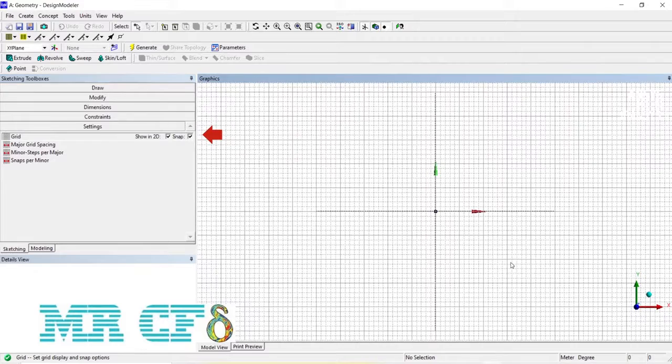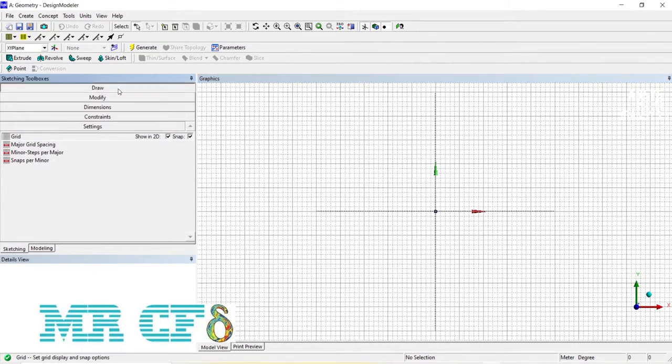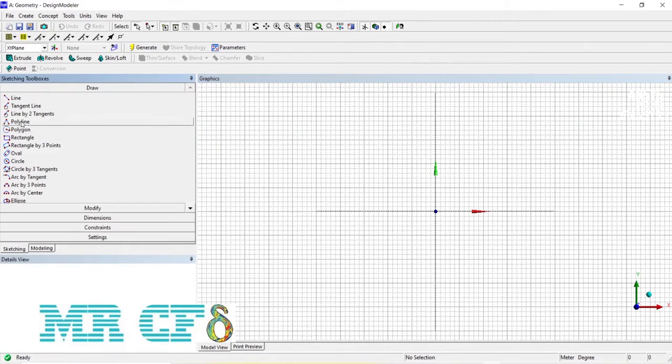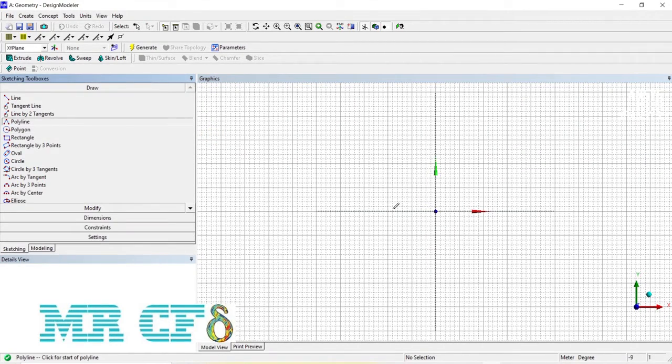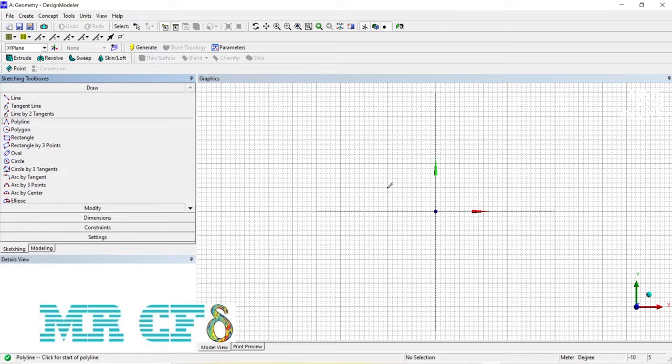If you also enable snap, the mouse will stop when reaching any of the grids when drawing, which helps you to draw more accurately.